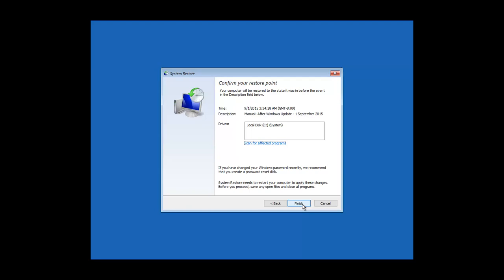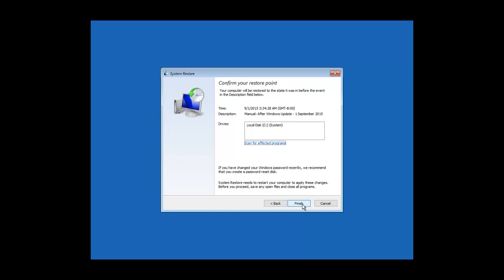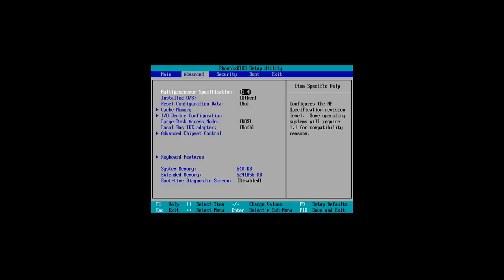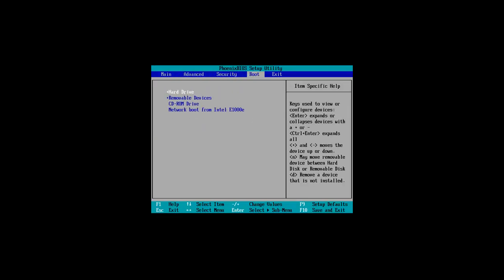You can watch our video to know how to configure advanced recovery options before system crash. If you have not configured advanced recovery options before a system crash, then your only option is to boot from Windows bootable media.